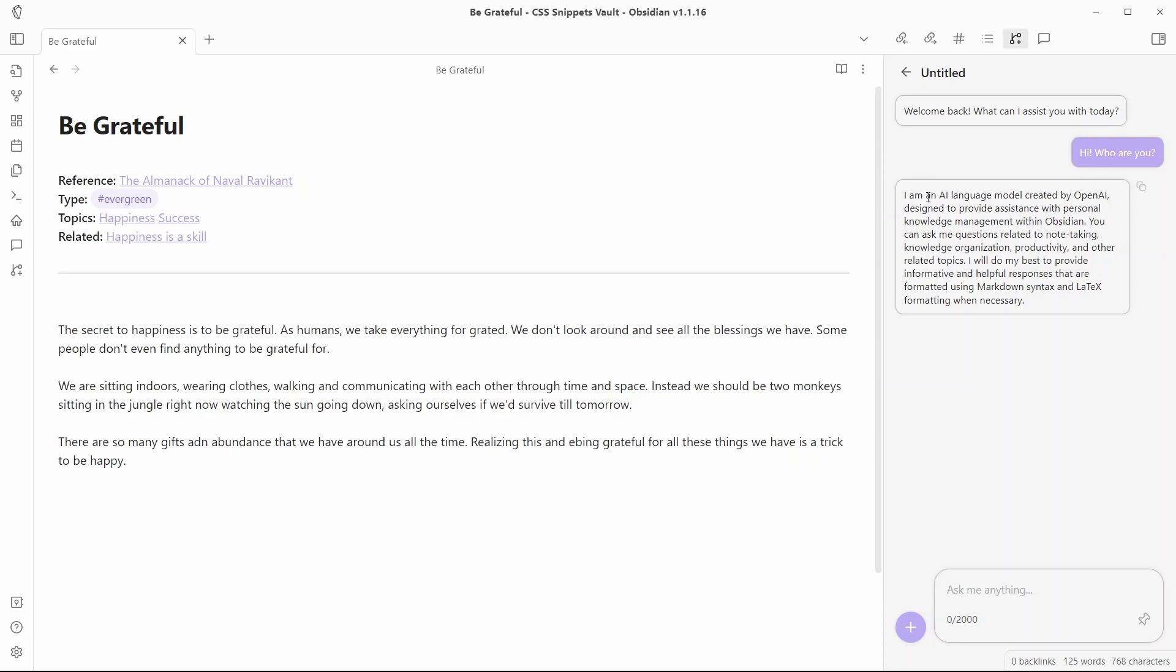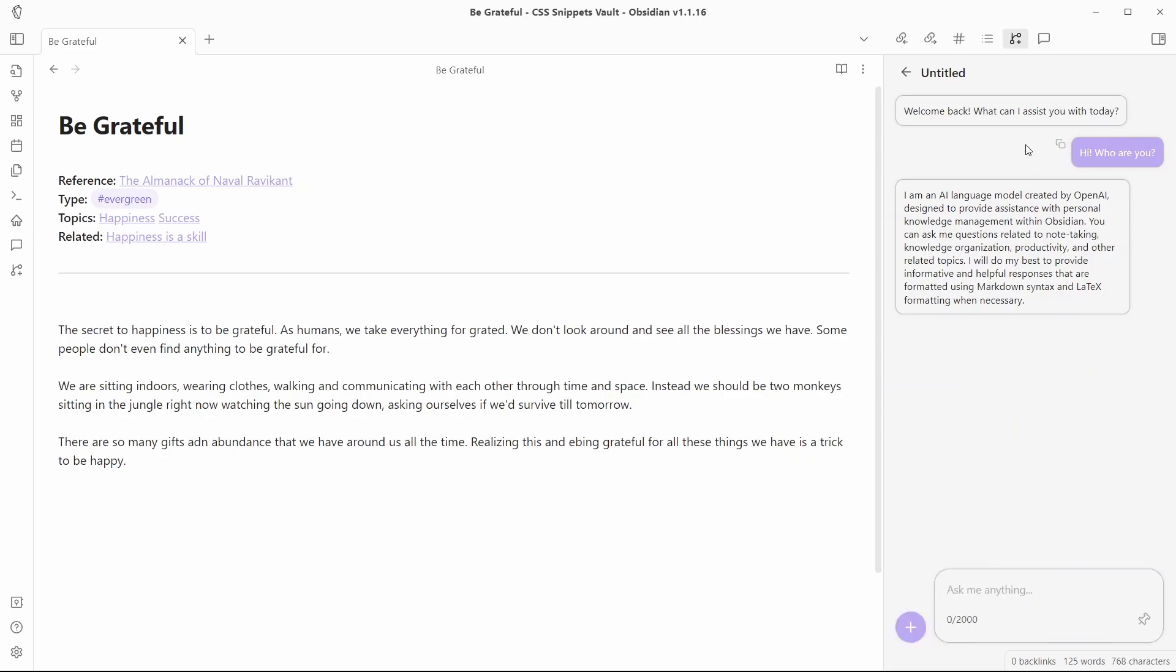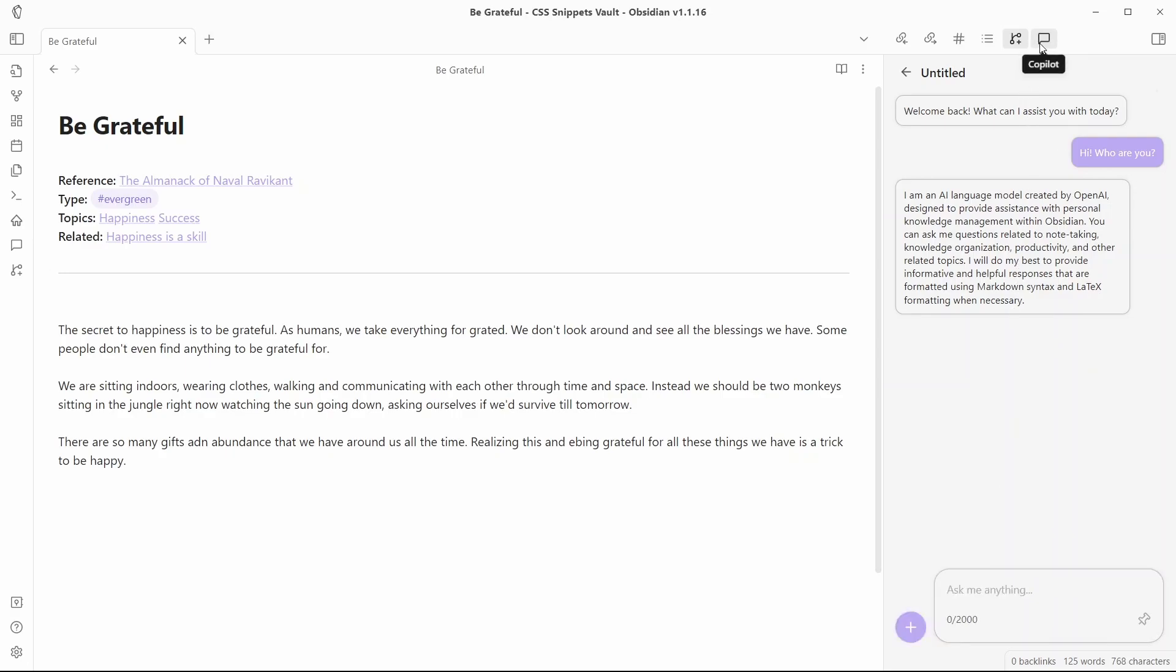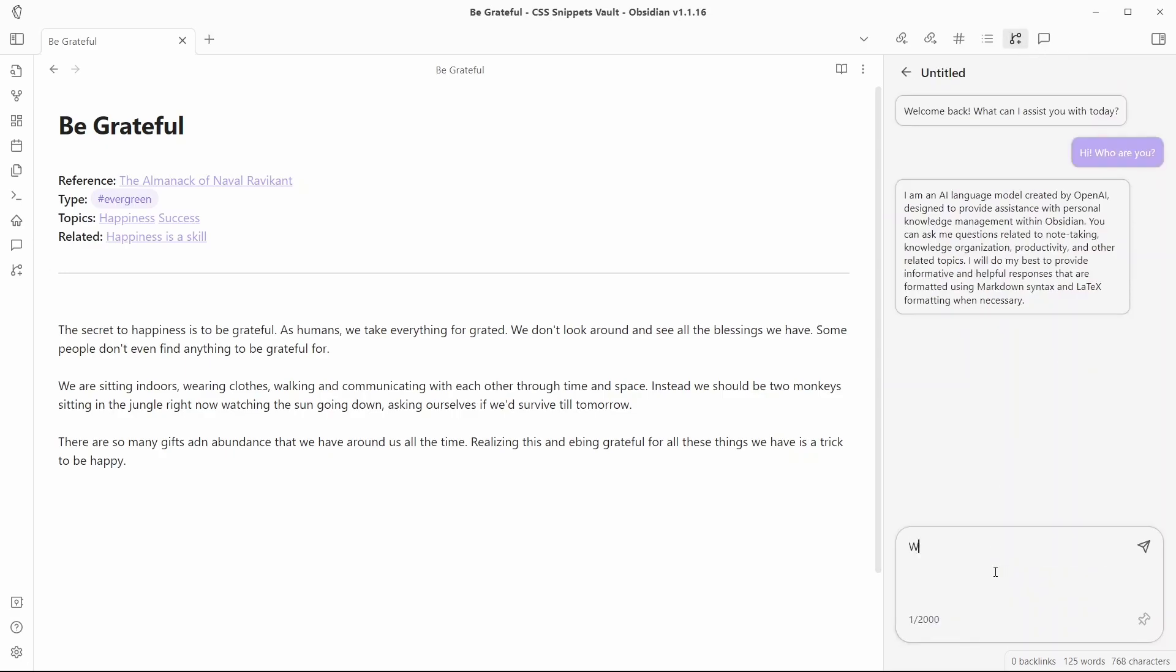I'm an AI language model created by OpenAI designed to provide assistance with personal knowledge management within Obsidian. Any questions related to note taking, knowledge organization, productivity and other related topics. So this is the answer. So I asked another question to Copilot as well. Let me ask the same question that I asked Copilot. What can you do for me?